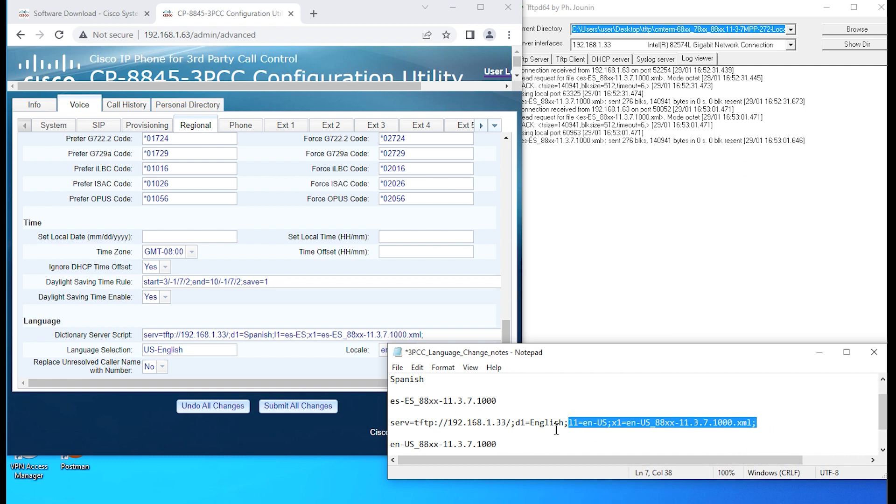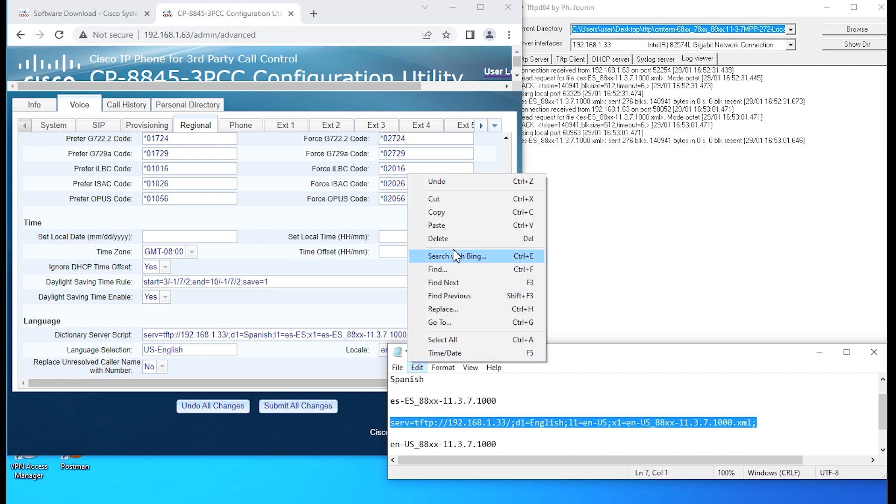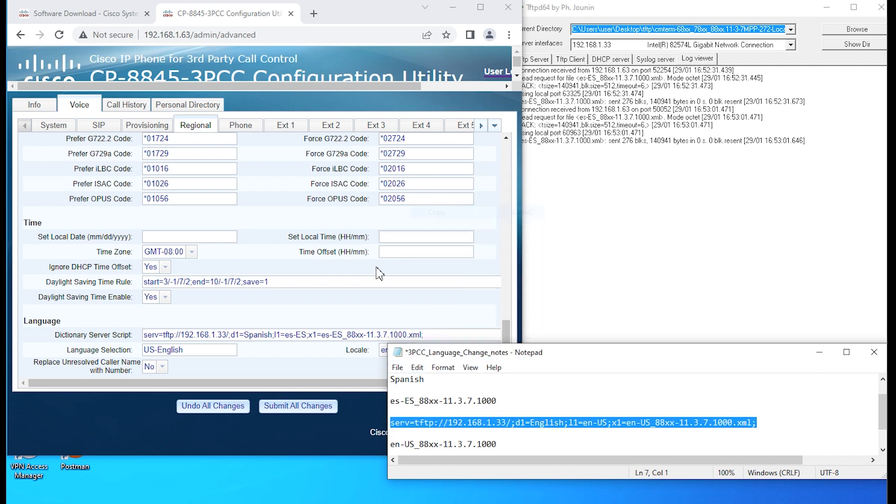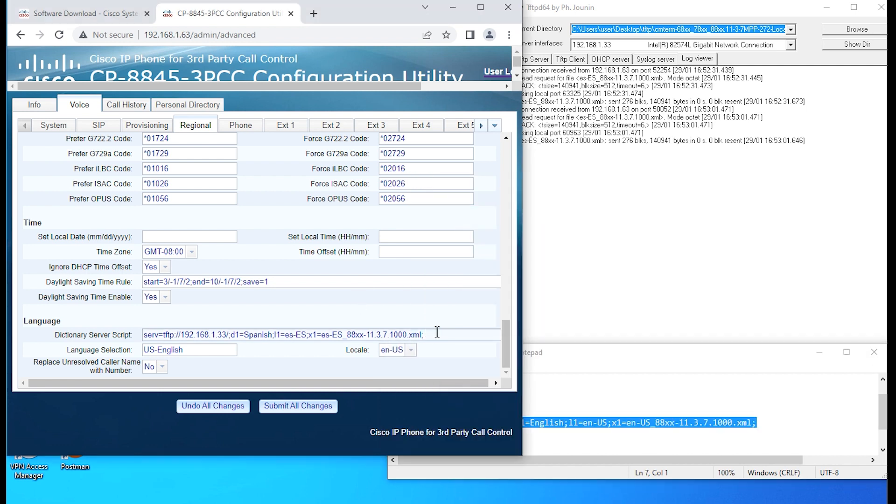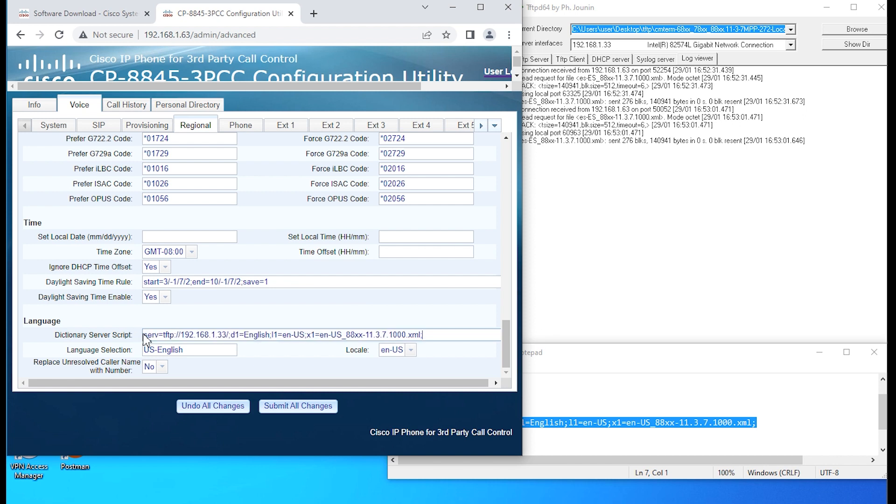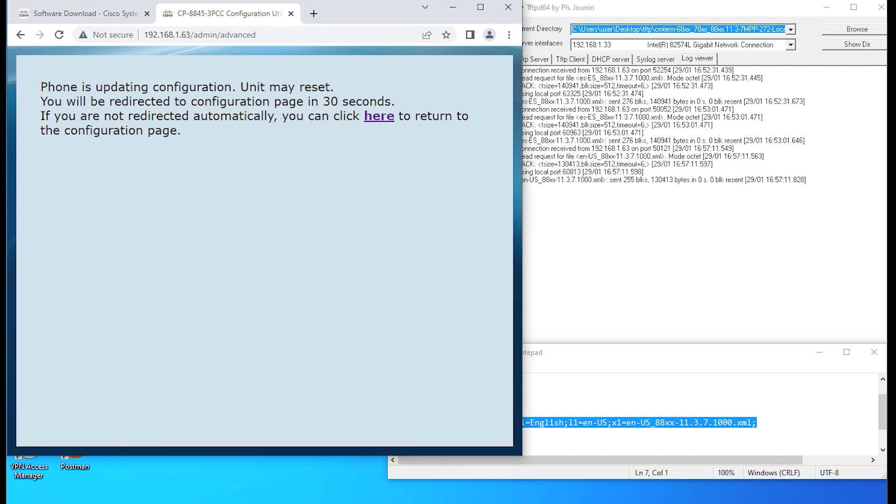That should be good. We'll go ahead and copy this string over. We're going to paste it in the dictionary server script field on the phone. We're going to submit all changes.